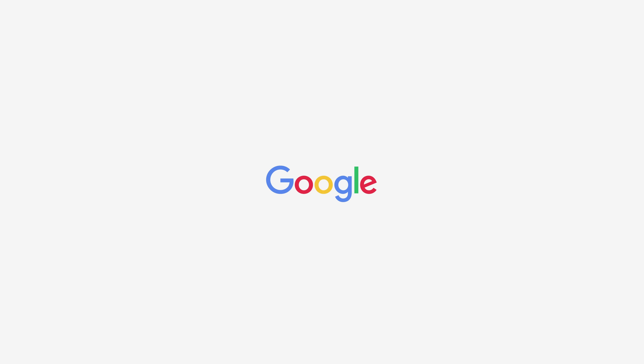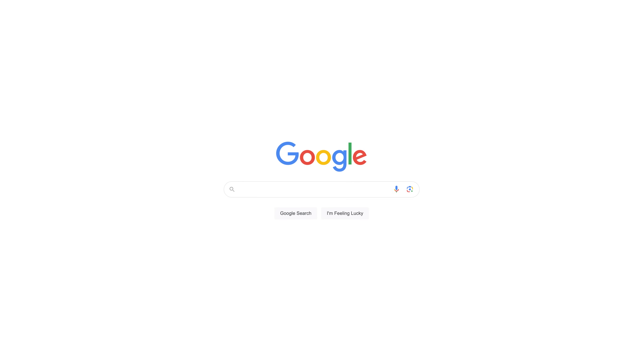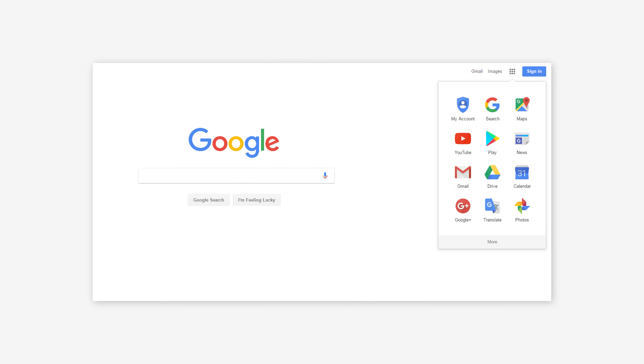Google has also incorporated Swiss design principles into its branding and user interfaces. The Google logo, with its clean sans-serif typeface and balanced proportions, is a testament to the influence of Swiss typography. Google's user interfaces prioritize readability and usability, adhering to the Swiss design emphasis on clarity and functionality.